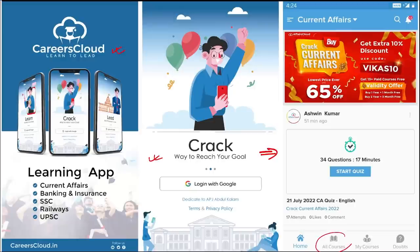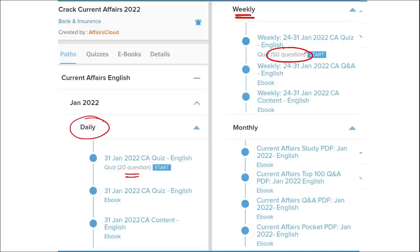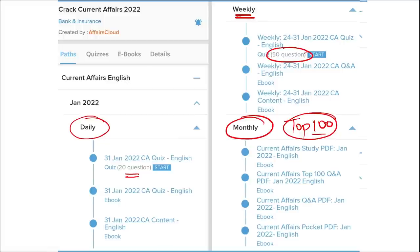You can see all the courses offered by us. Once you purchase a course, you can see it in the My Course section. Our courses provide content on a daily basis — daily current affairs with a 20-question quiz and a PDF. On a weekly basis, we provide current affairs PDF and a 50-question quiz. On a monthly basis, we provide a top 100 current affairs questions PDF.